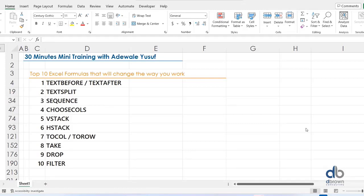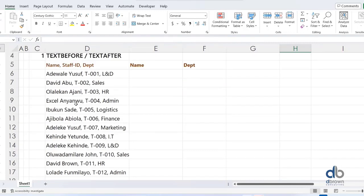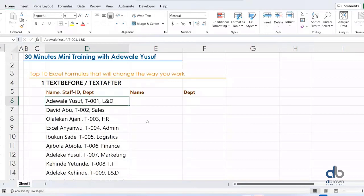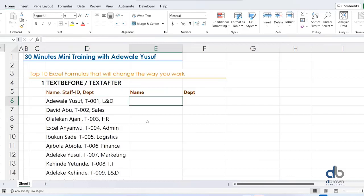For me, these functions are amazing and I feel it's something I should share. I'll start with Text Before or Text After. Let's say you have this kind of data in Excel — name, staff ID, and department squashed together. What most of us use in Excel to extract text is either Text to Columns or the LEFT function. But one problem with LEFT is you need to specify the number of characters.